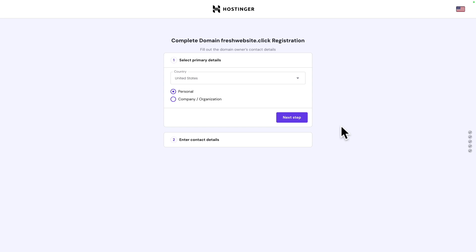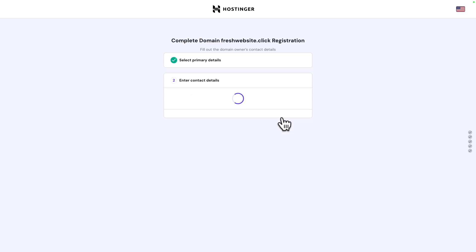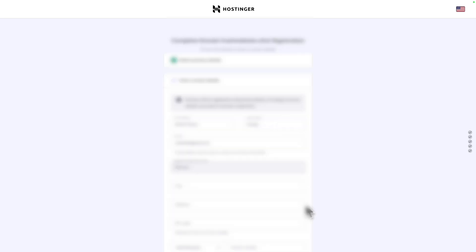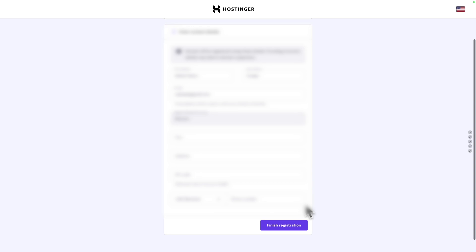Next, select the primary details, like the country and whether the website is personal or for a company. Select your preferred option and click on next step. Next, enter your contact details. Once you're done, click on finish registration.